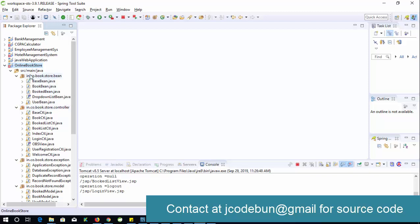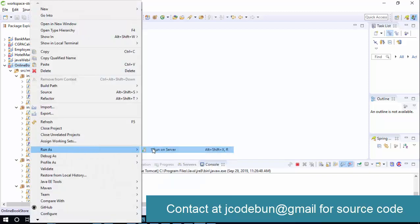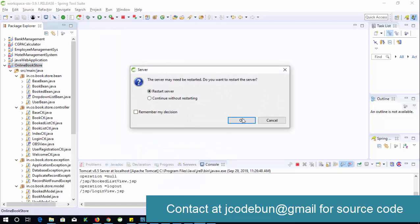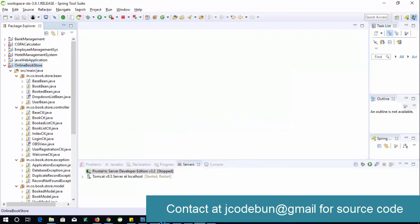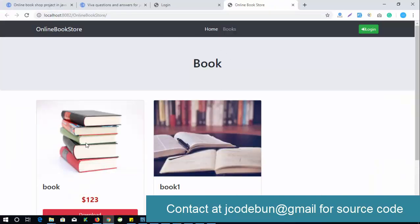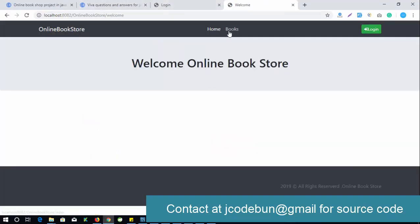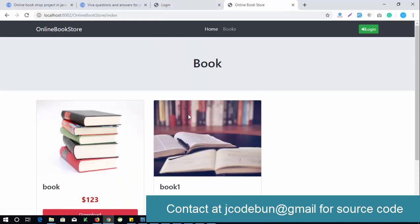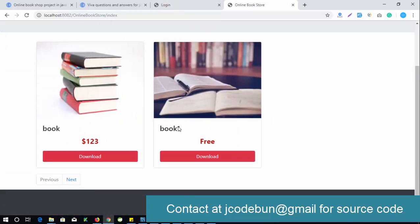Let's run the project and check the flow first. When I right-click on the project, click 'Run as Project', and run it on the Tomcat server, you can see the project launches successfully. This will be your home page.